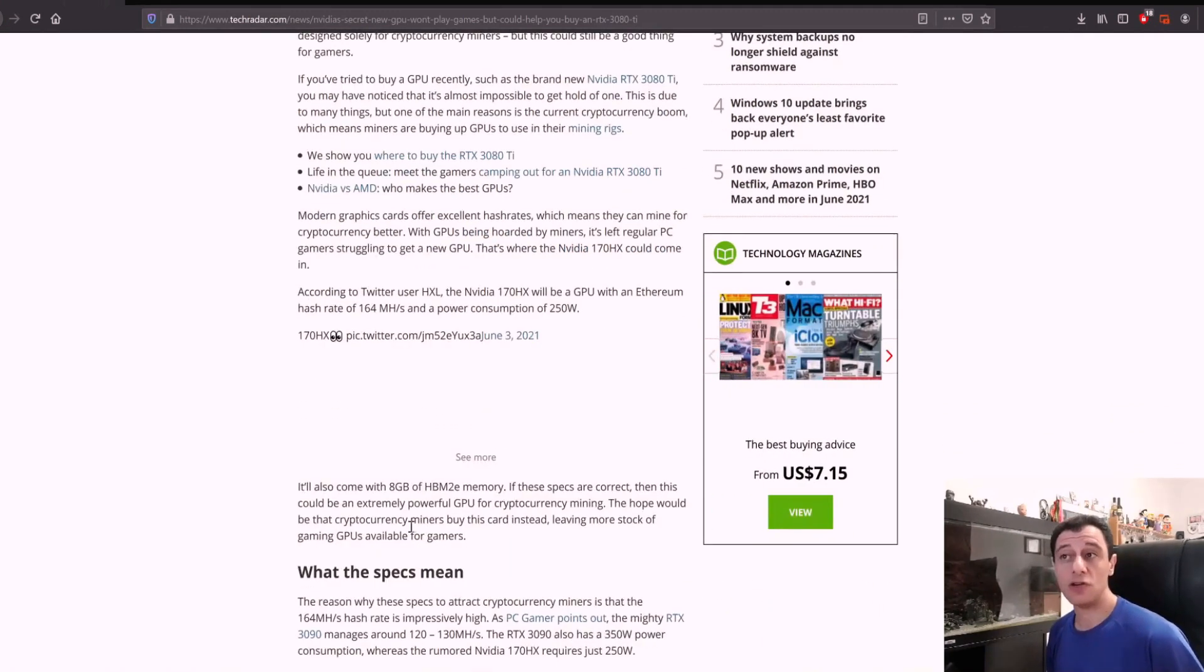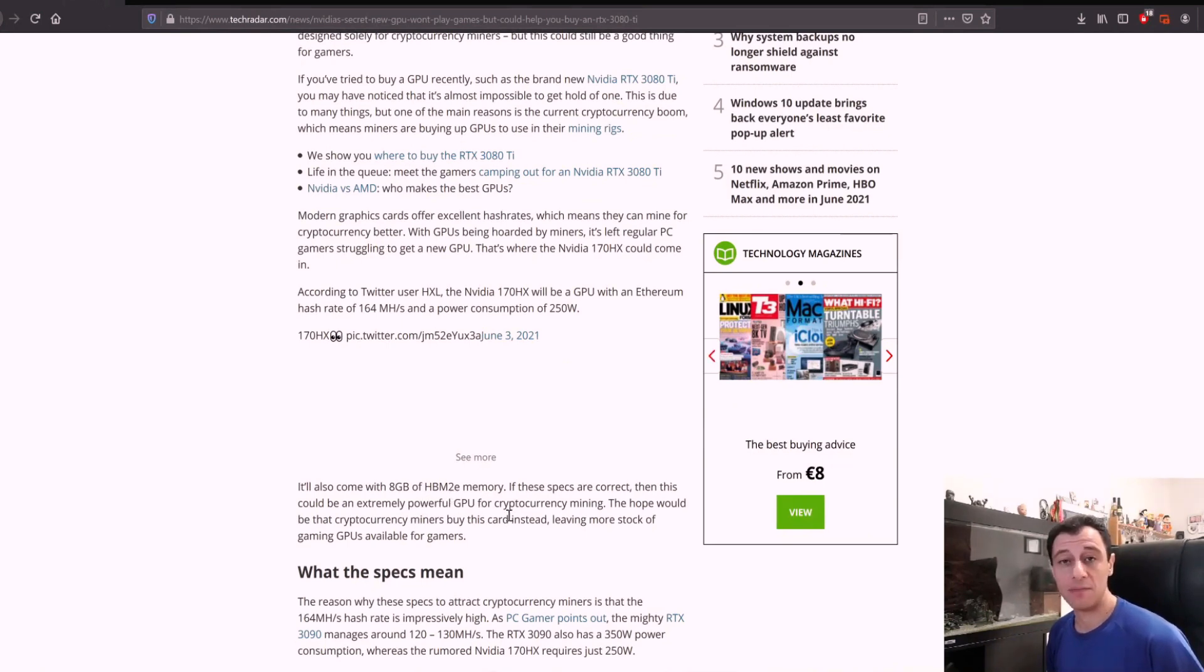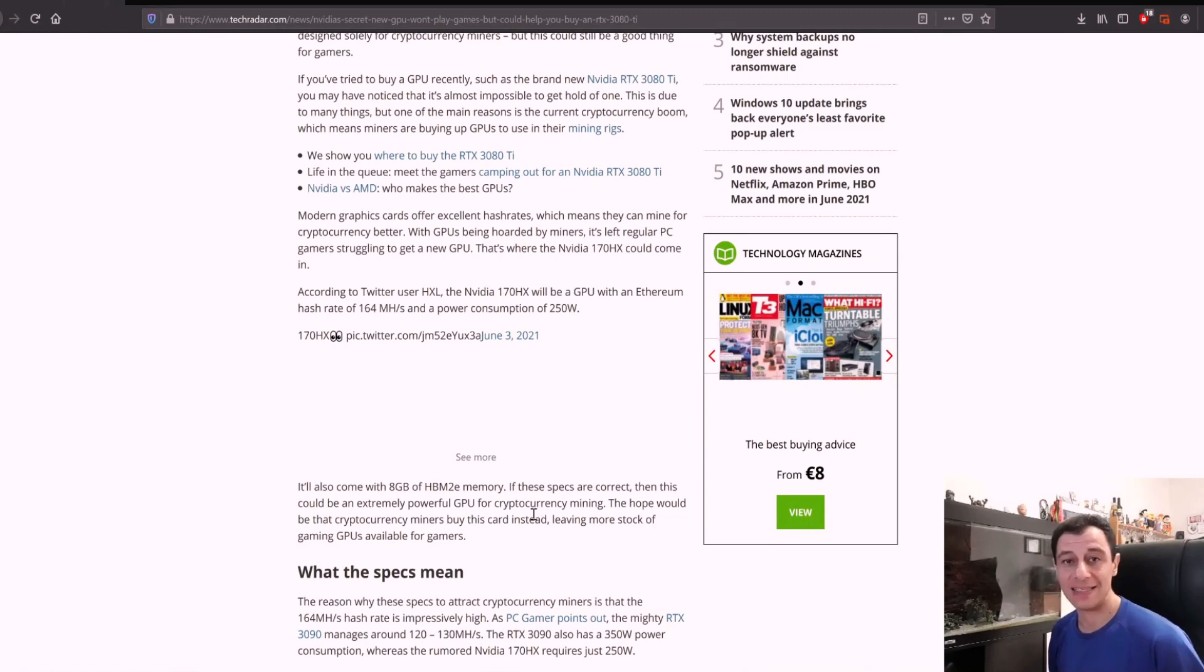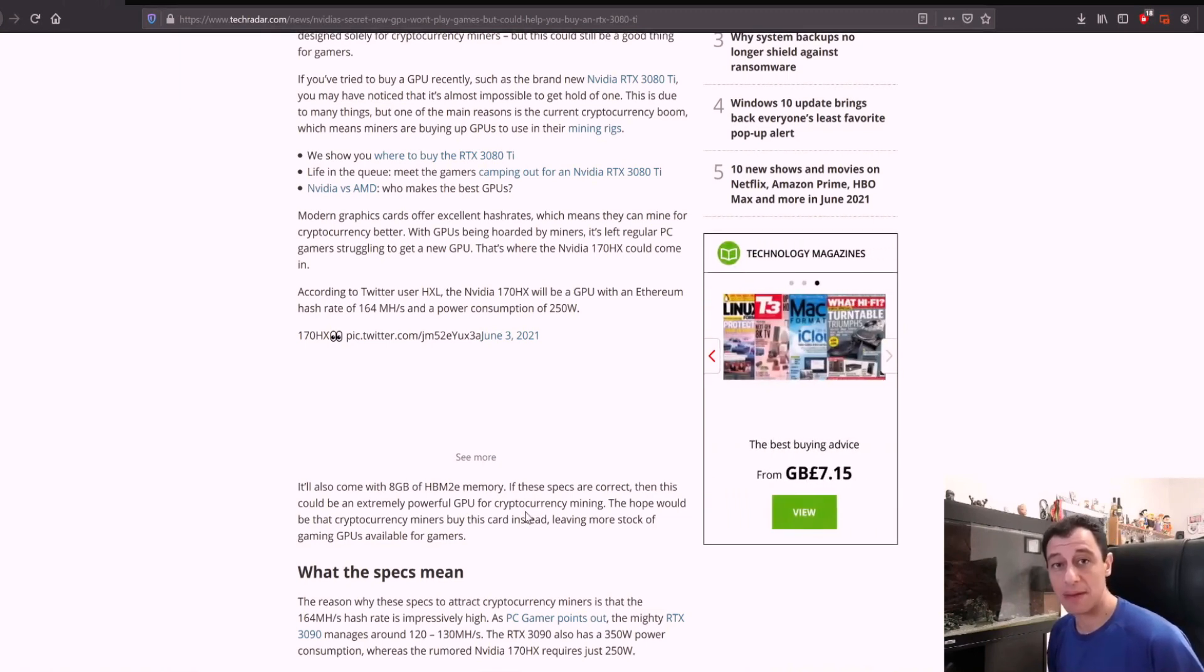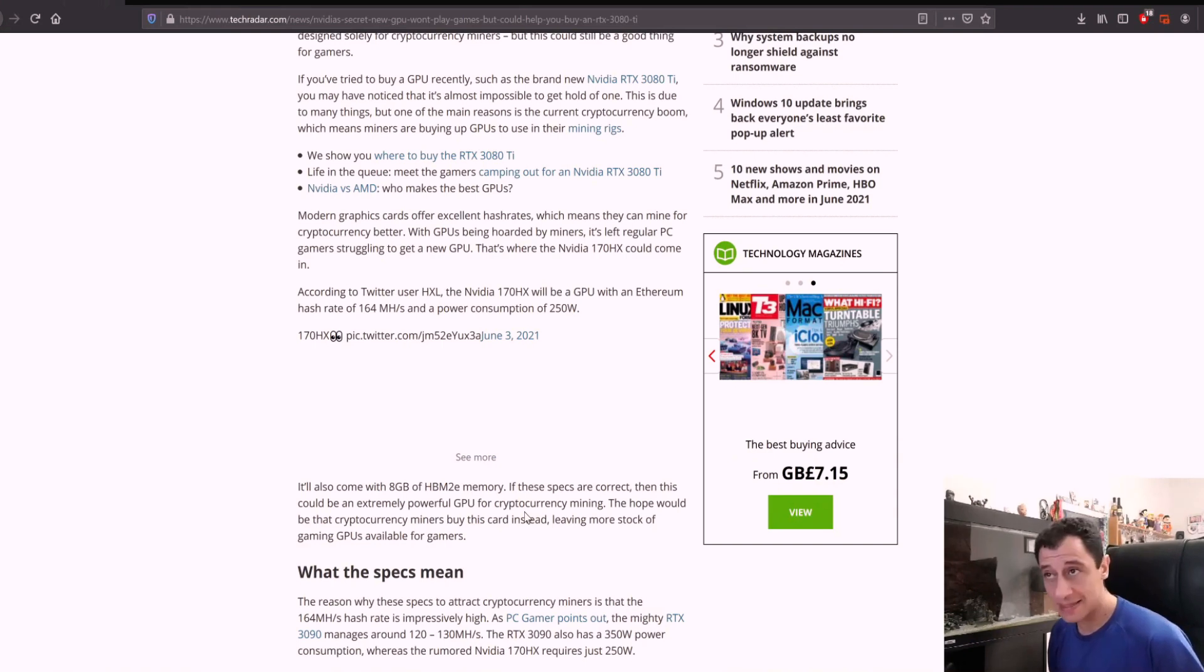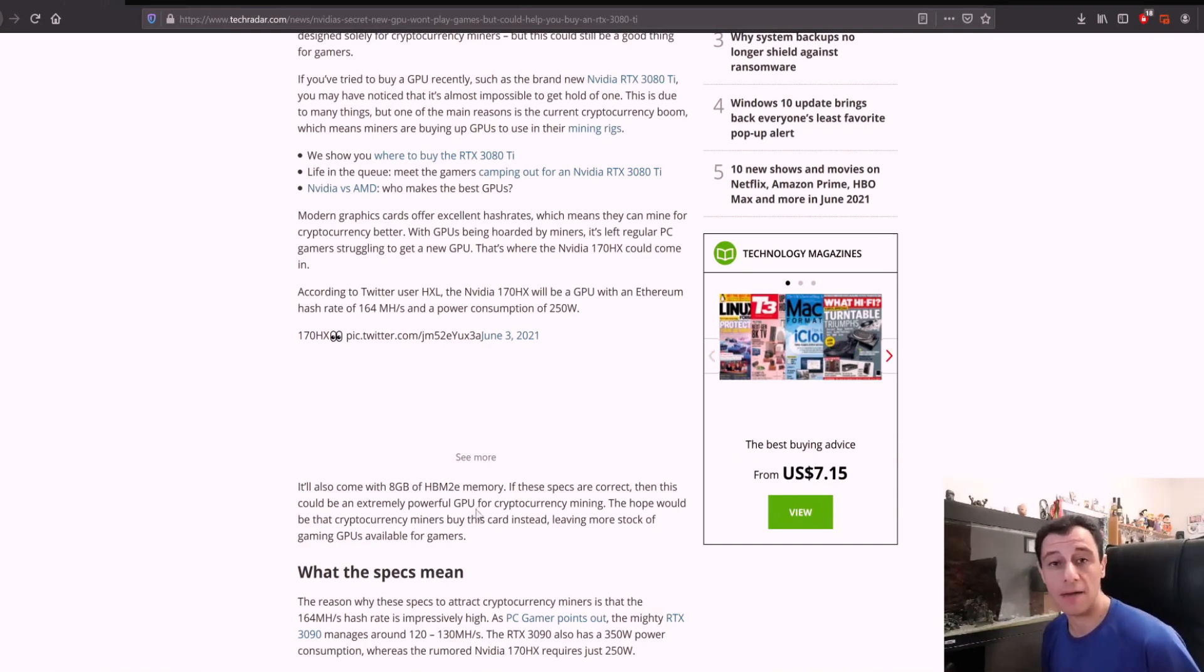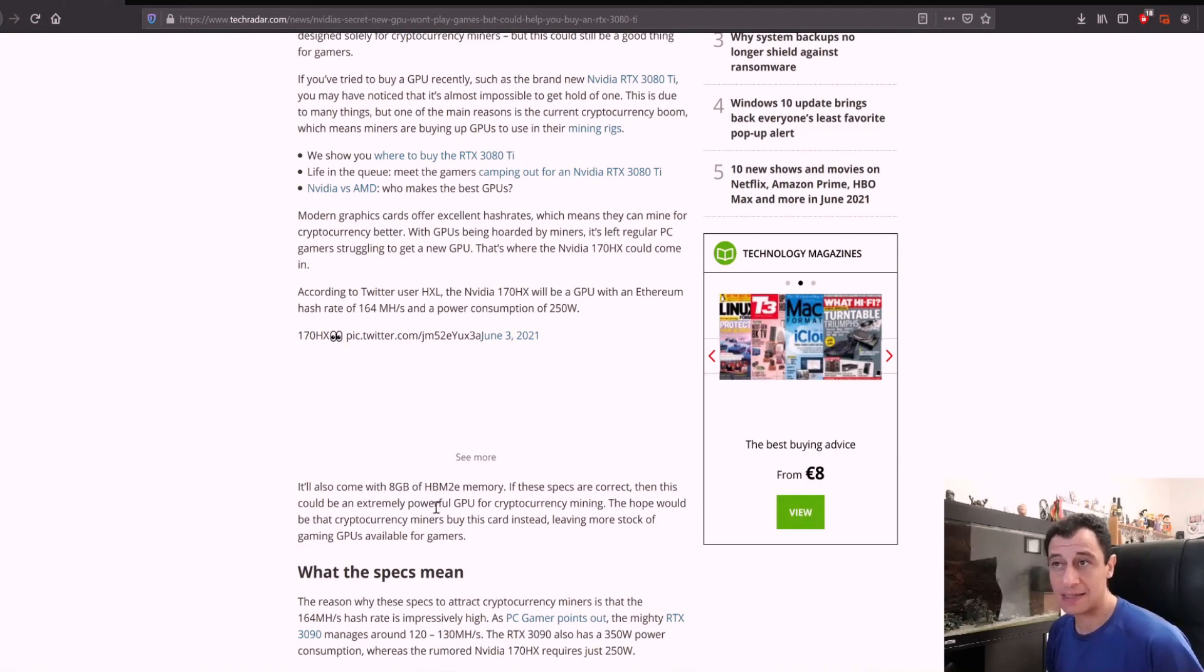It will also come with 8 gigabytes of HBM2e memory. Currently, video cards are using GDDR6X memory on the RTX 3090s and 3080s. HBM2e memory provides higher bandwidth, so if these specs are correct, this could be an extremely powerful GPU for cryptocurrency mining.